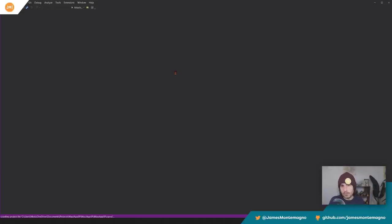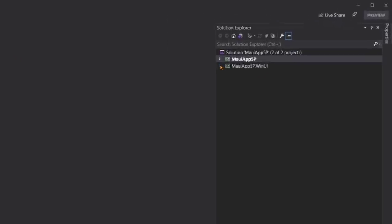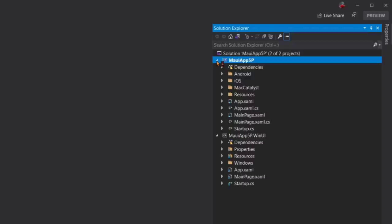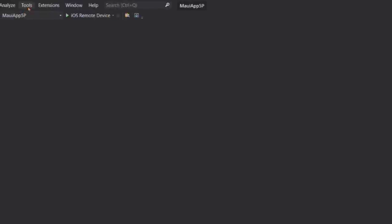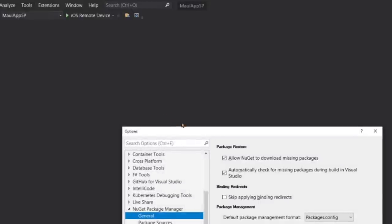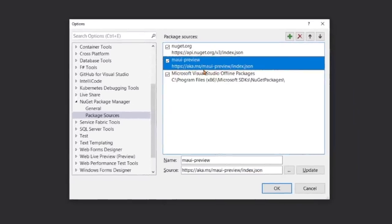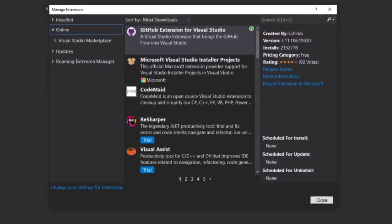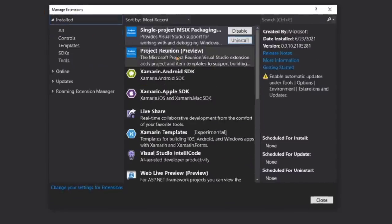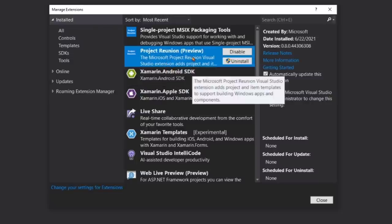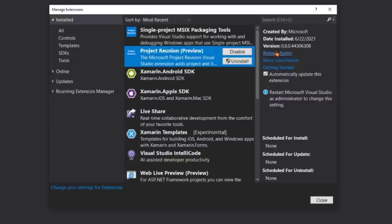The only reason I wanted to create a new project is to walk through what's new in the new project. There's only two projects now. In the last preview, there were three projects. That is because there is a new extension that enables single project for .net Maui applications. To actually get this all up and running successfully, there's three things that you need to do. First and foremost is under your NuGet package manager, you're going to want to make sure that you have the Maui preview selected here. aka.ms/maui-preview/index.json.